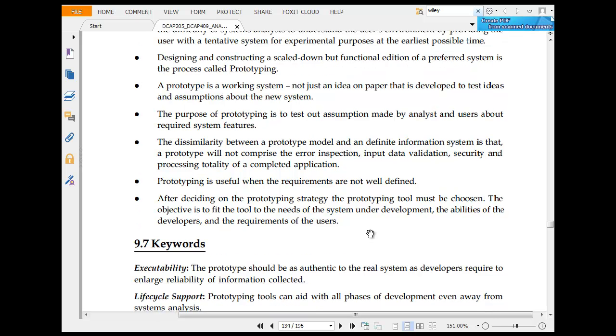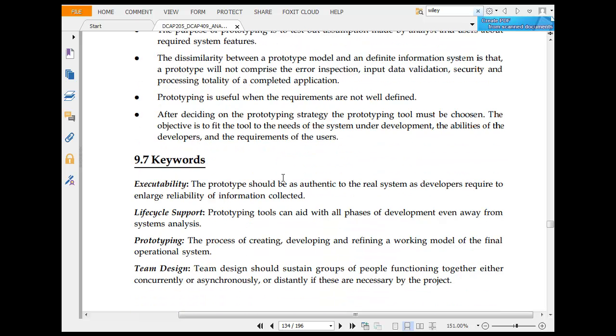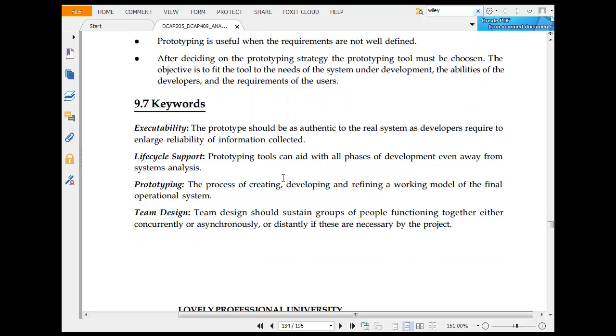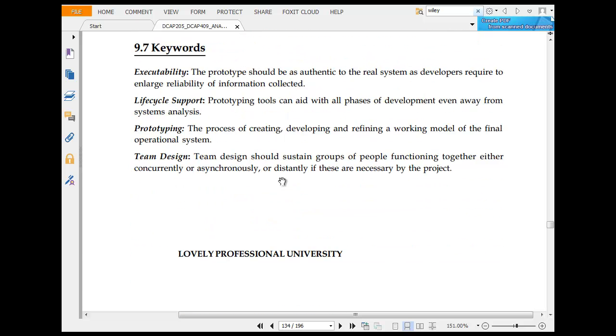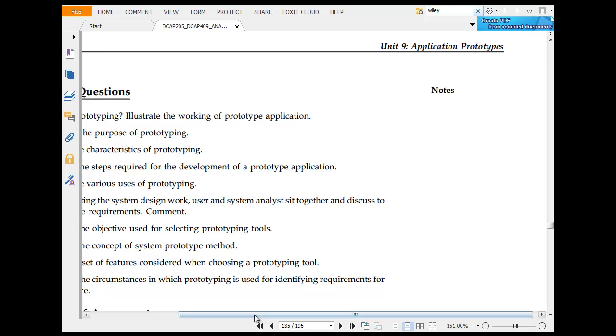The purpose of prototype is to test out assumptions made by analysts. The similarity between a prototype model and a definite information system is that the prototype is not fully comprised. Prototyping is useful when requirements are not well defined. After producing a prototype, a strategy must be chosen. The objective is to fill in executability, lifecycle for the prototype, and team design.